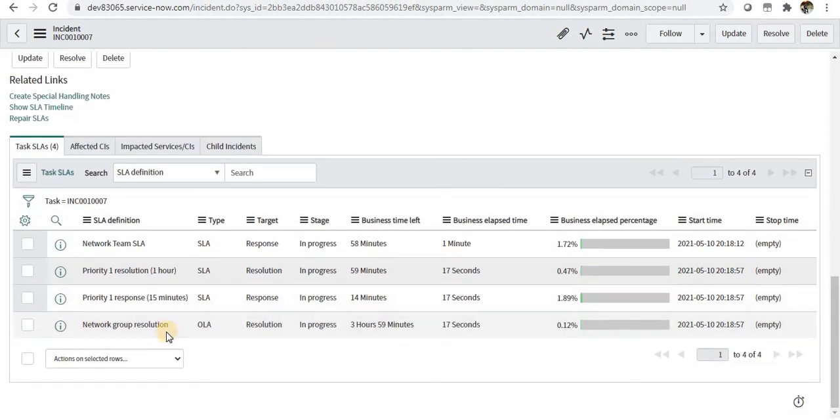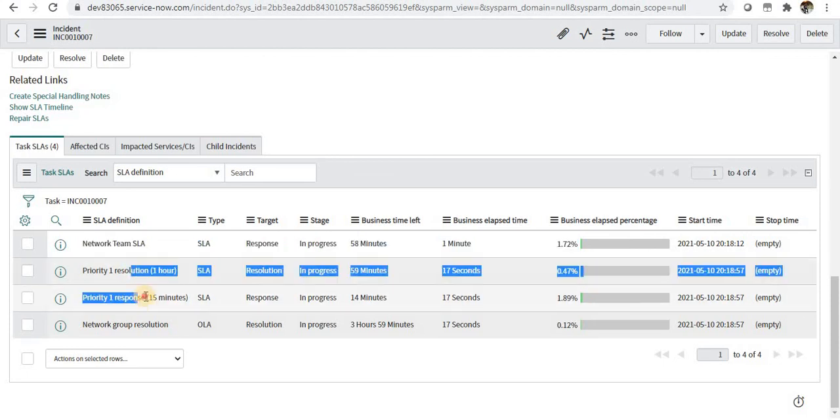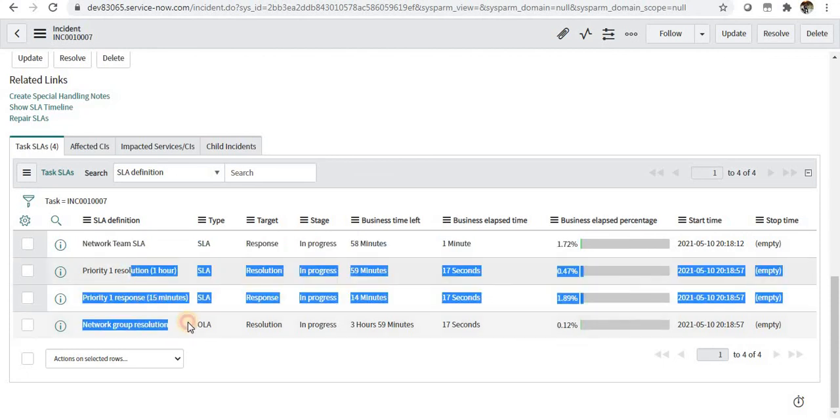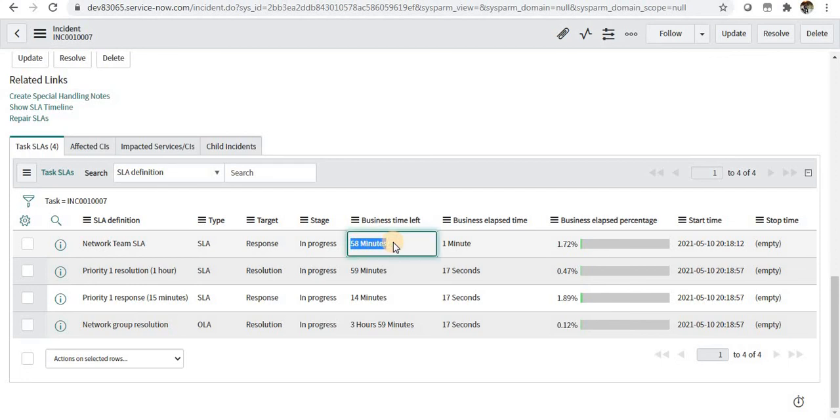As soon as the incident is submitted and you scroll down to the bottom, you will see our network team SLA has been attached to this particular incident. There are some other SLAs defined out of the box that have also been added, but if we look at our SLA, you can see it was for one hour and 58 minutes are left.